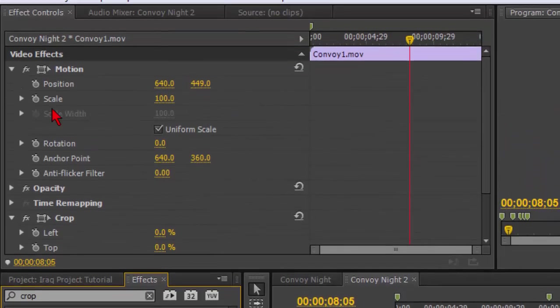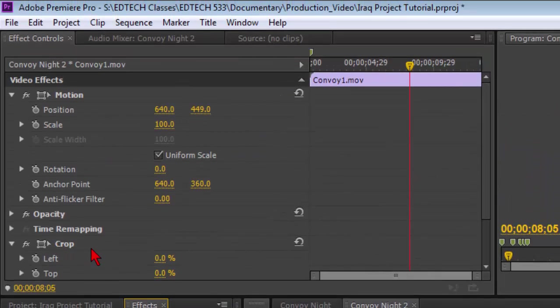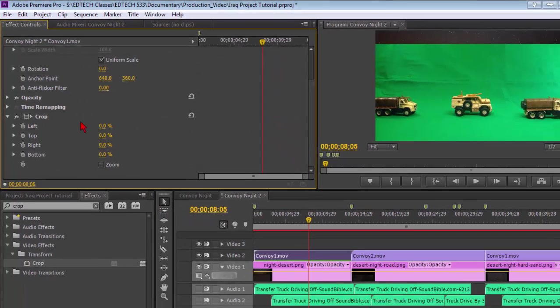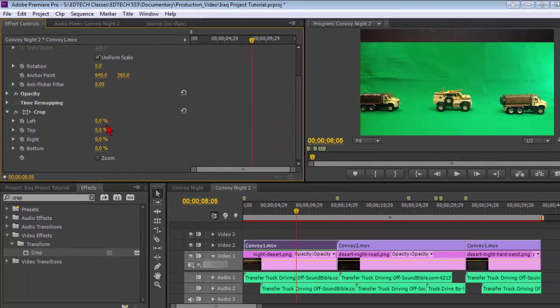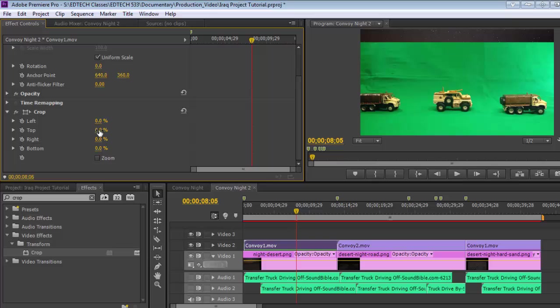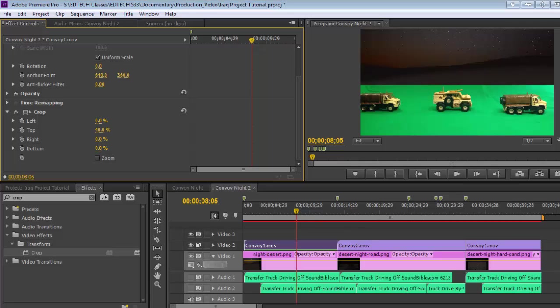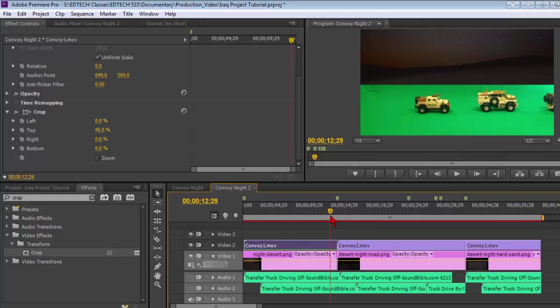So with our clip highlighted, selected, we're going to just double-click crop and you'll notice in the effects controls we see crop here. I'm going to slide this down a little bit so we can see the adjustments and we're going to make a couple adjustments here. We're going to take the top down to right about there.